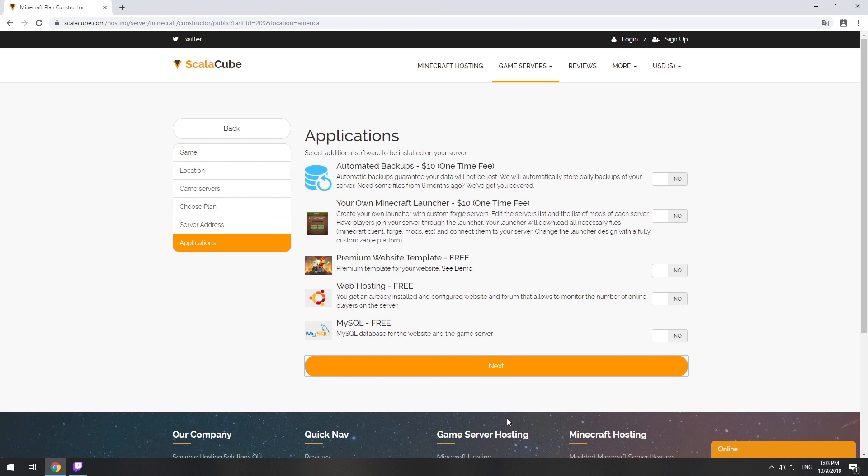Here you can select additional software to be installed on your server. You will be able to install them later too.